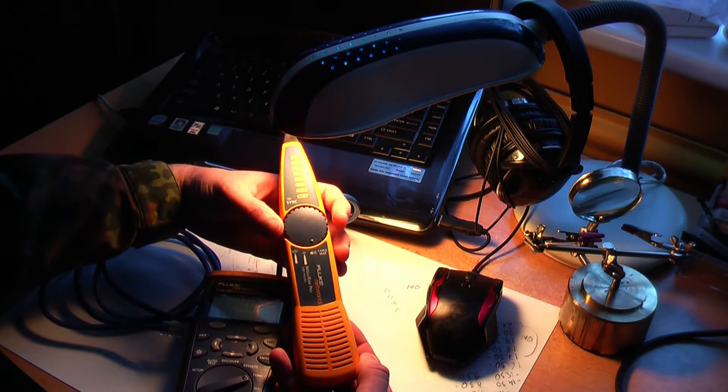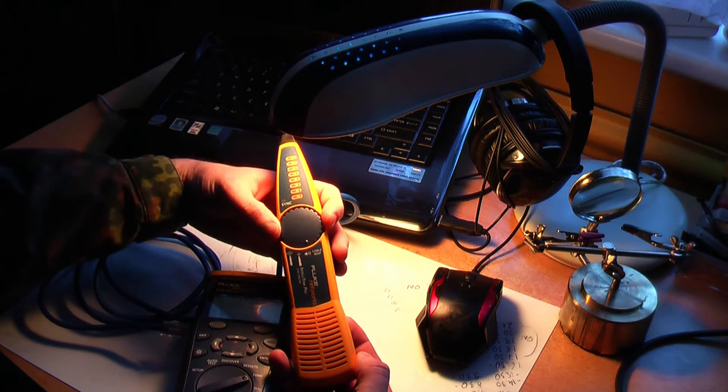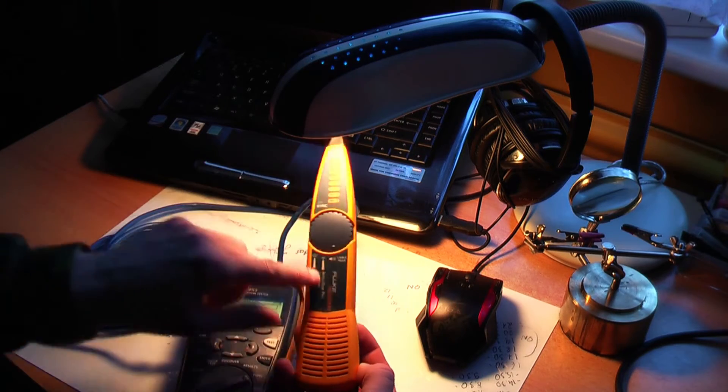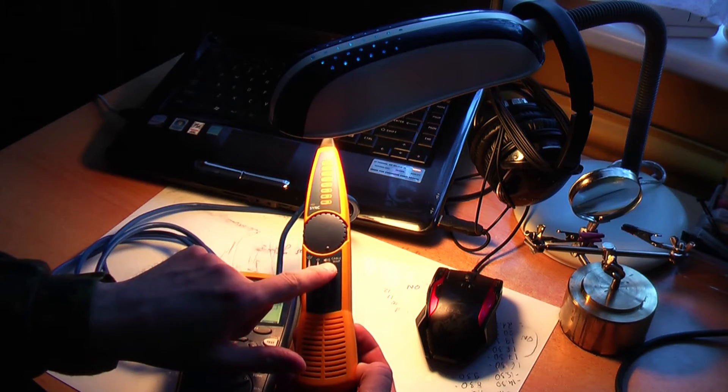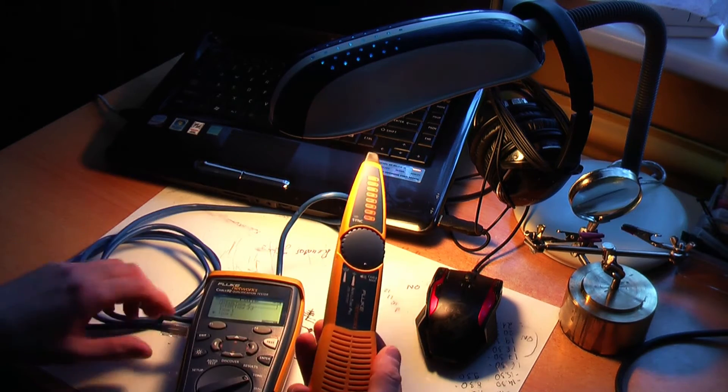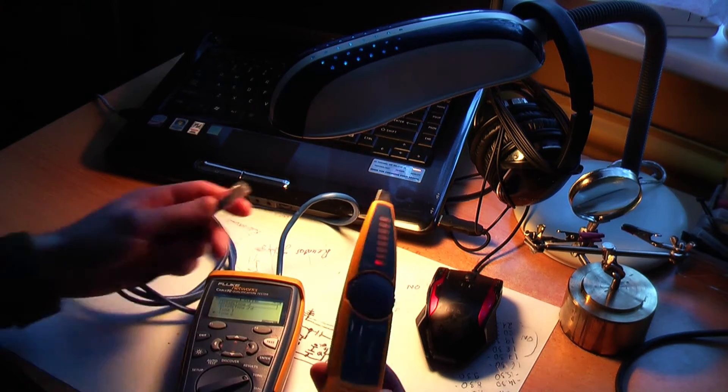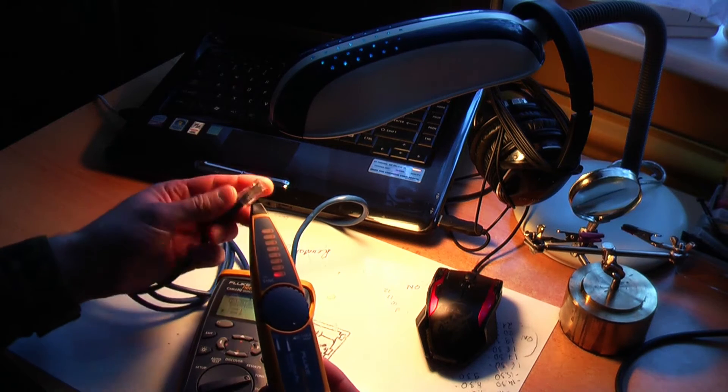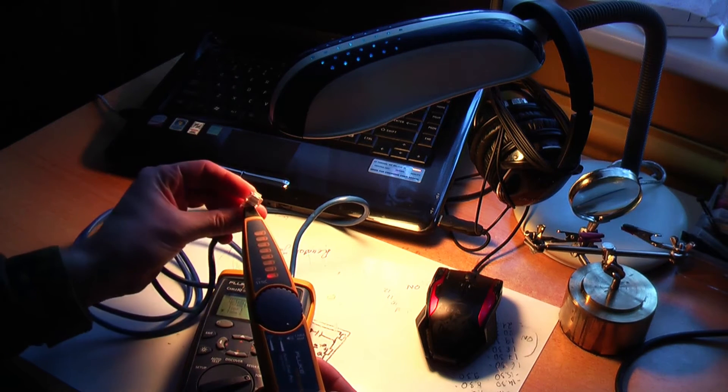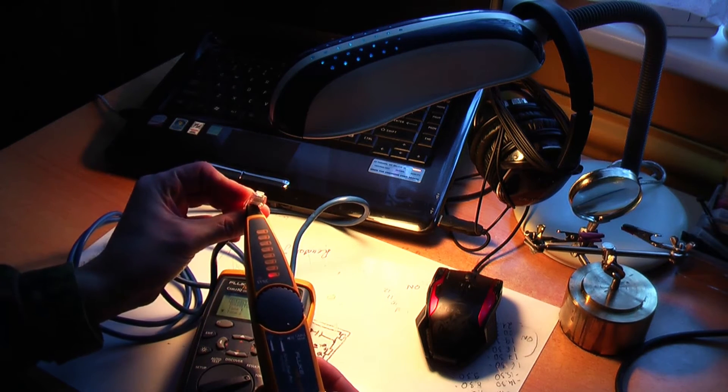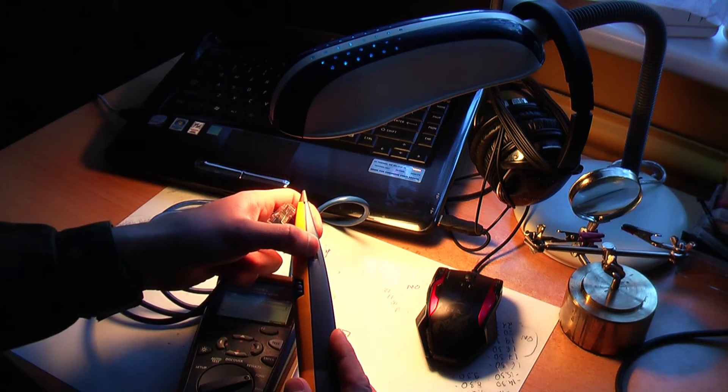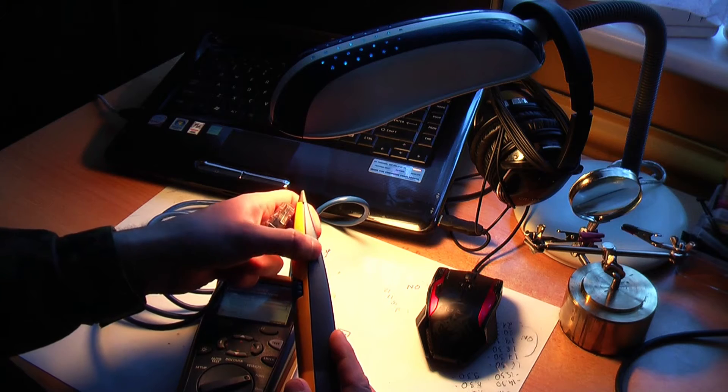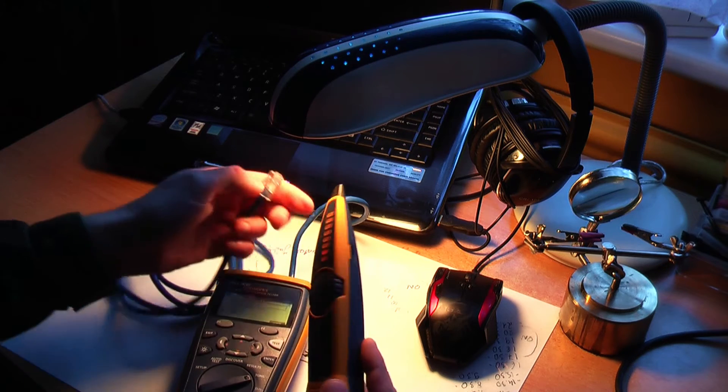First, I set my probe to analog mode, which is designed to isolate individual wires using a buzzer. The loudest wire is the one you're looking for.